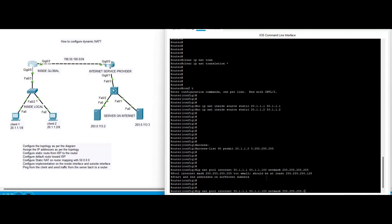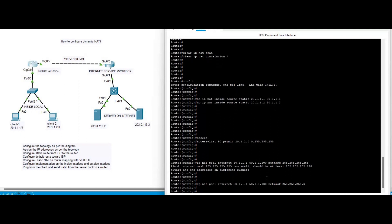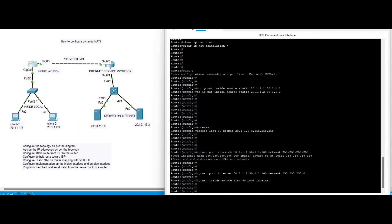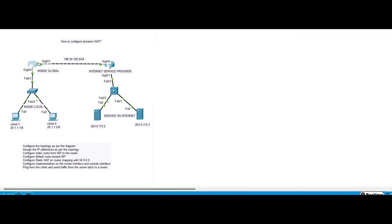The NAT pool command is: 'ip nat pool internet 50.1.1.1 50.1.1.100 netmask 255.255.255.0'. Then we bind it: 'ip nat inside source list 90 pool internet'. We use the pool name 'internet' as configured. We then implement on the interfaces just like static NAT — inside and outside.